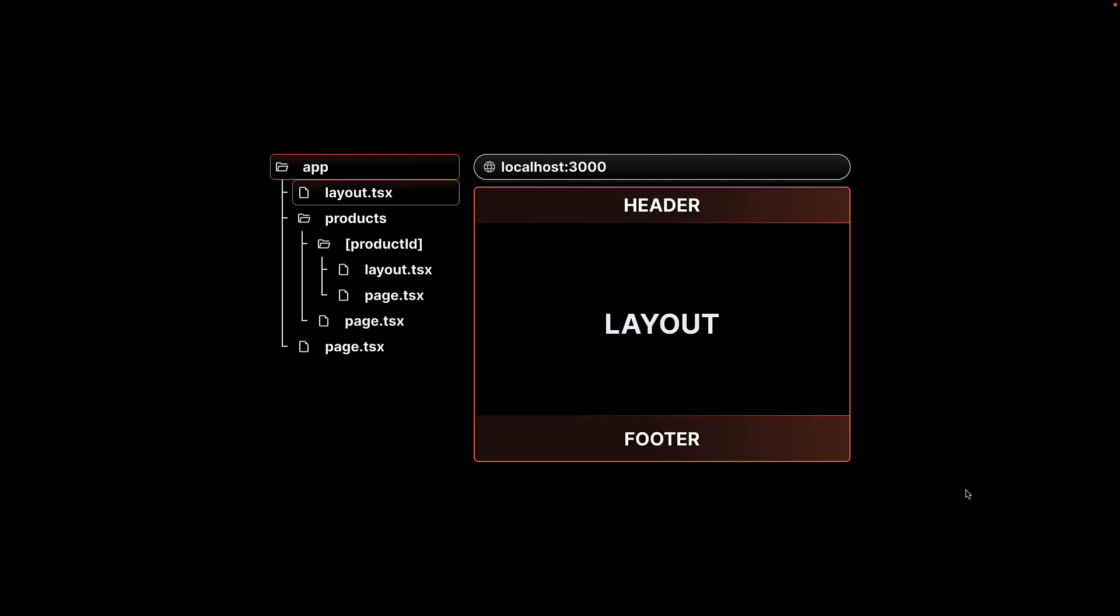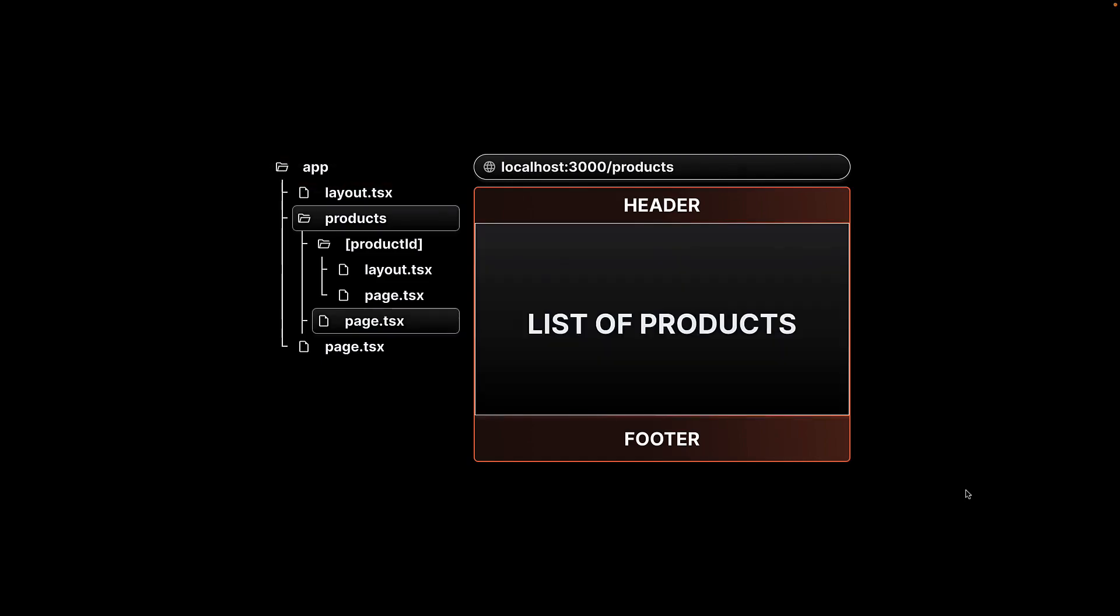For localhost 3000, layout.tsx within the app folder is rendered. For slash products, page.tsx replaces children props in the root layout.